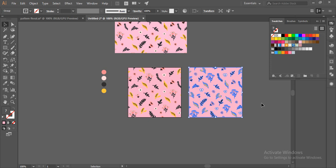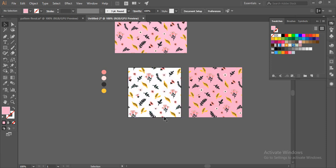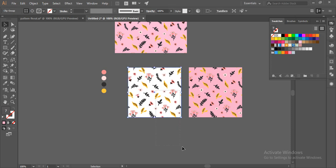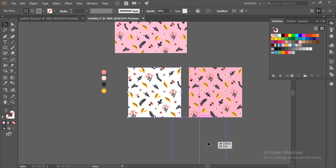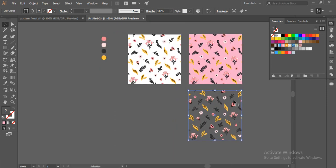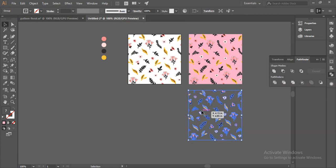Now I want a pattern with a different background — maybe without any background. So I'll go to this and delete the background. I'll just drag it to the swatches panel. Then I'll select this, go to Pathfinder, go to Crop, and all the elements have been selected. Now go to Swatches and drag this in.